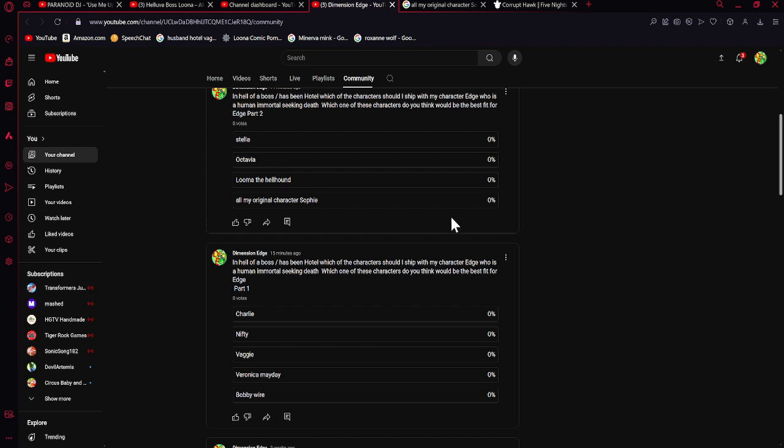I can't wait to see which character will be shipped with Edge in this upcoming parody. Thank you for watching, and I can't wait to see what you choose!